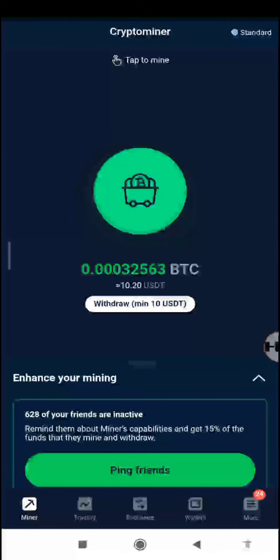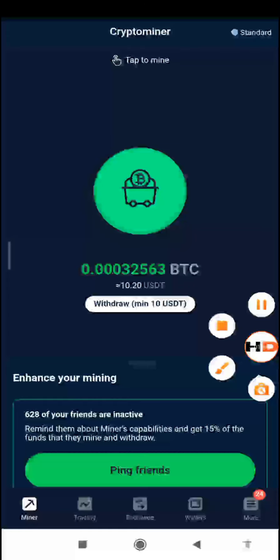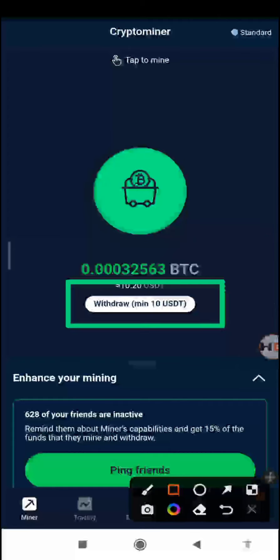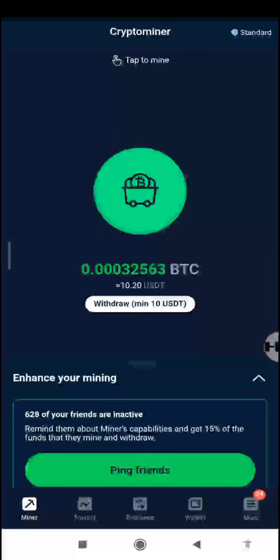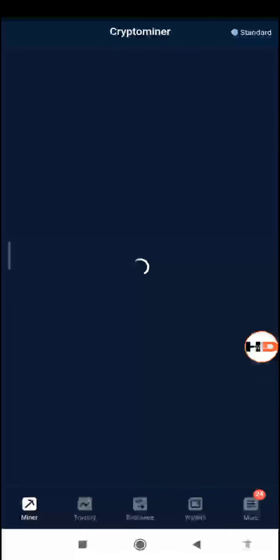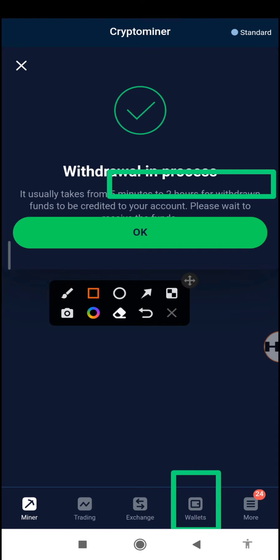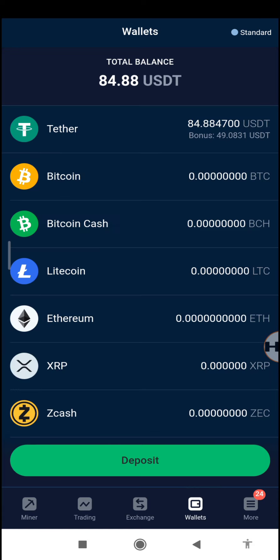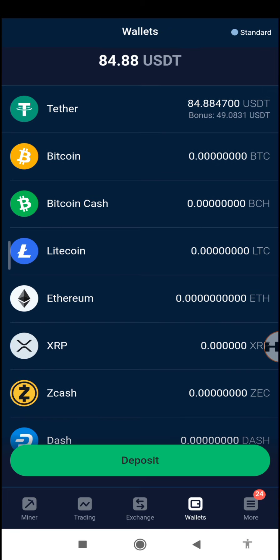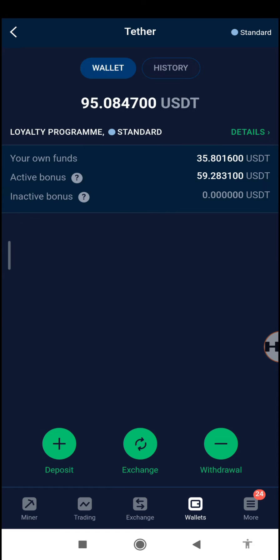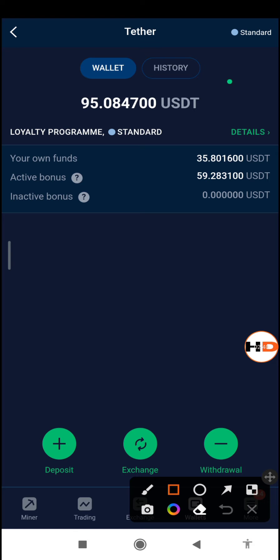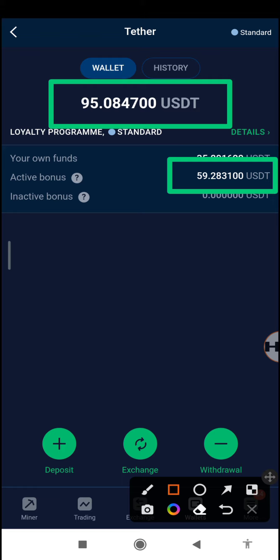Before that, I want to show you how you can withdraw the amount that you've mined so it goes straight into your wallet and you can start trading it. The main purpose of mining is to help you gain a starting balance so you can start trading. The minimum you can withdraw from mining is $10 worth of USDT. Right now you can see it takes around five minutes to two hours, and we had $84 USDT — now we have $95 USDT, with $59 as a bonus and $5 gained from trading.